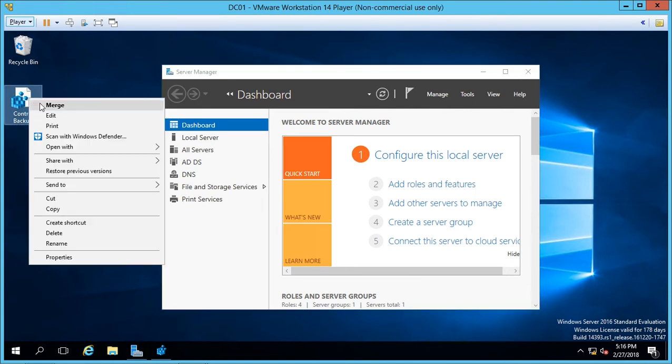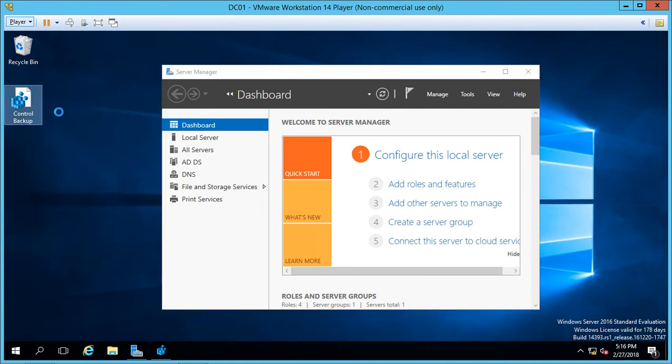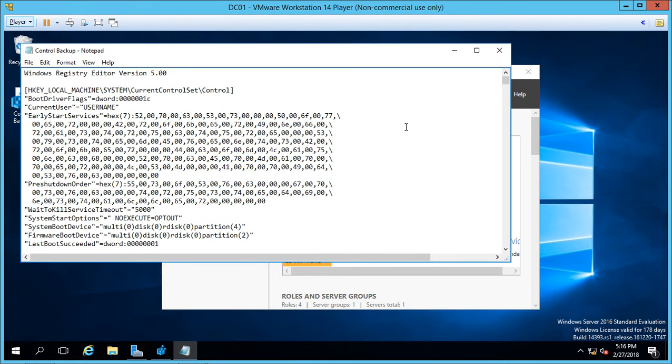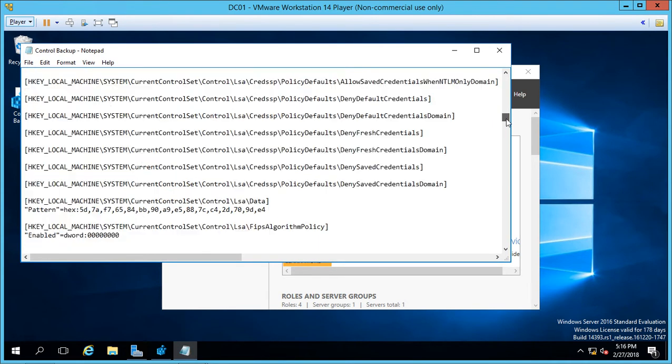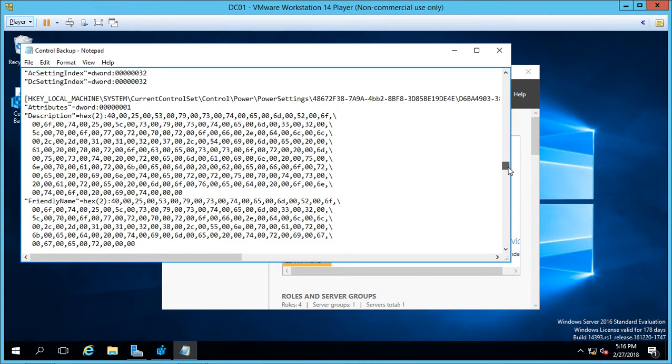Right-click on it and choose Edit, and we see a text version of what that key looks like along with all of its settings.